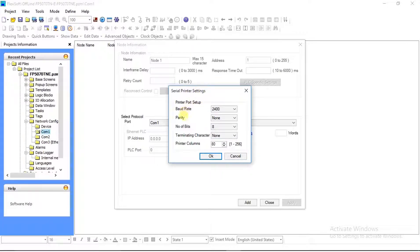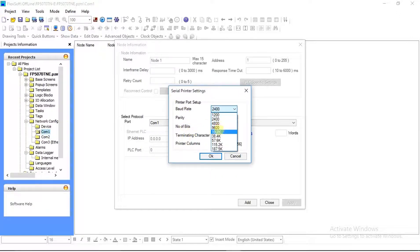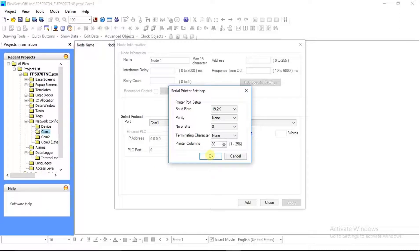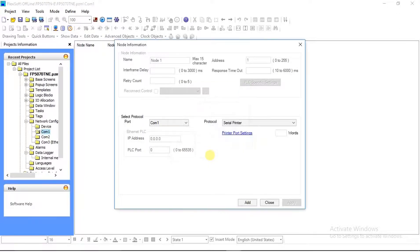In that window, set your baud rate, parity, number of bytes, terminating character, and printer columns. Here we are selecting 19.2k for baud rate. Complete your other settings and click OK. After all settings, click Add and close it.